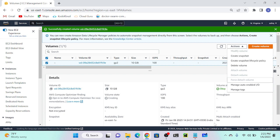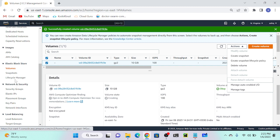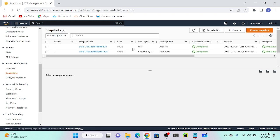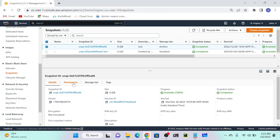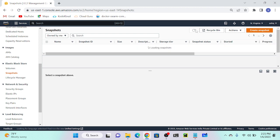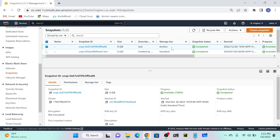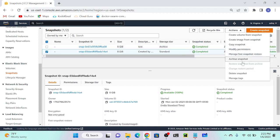Next: EBS migration between availability zones, regions, and accounts. Go to Snapshots and you'll see an option for Permissions and also for Copy. If you want to copy between two regions, first select your snapshot, then click Action. Note: my first snapshot is currently being archived, so I'll use my second volume's snapshot. Click Action and then 'Copy Snapshot'.